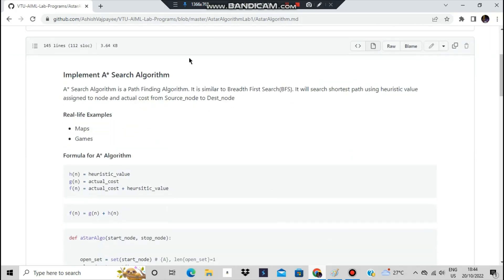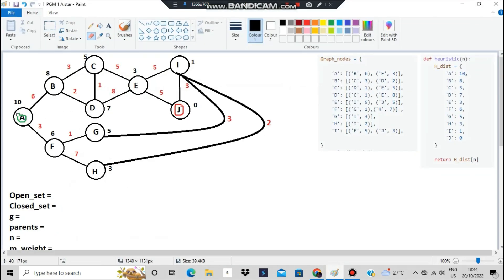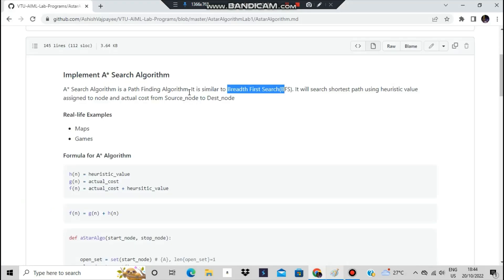What is the A* algorithm? It is similar to Breadth First Search. In BFS, for a node — say node A — you search its neighbors first (B and F), then the next level (C, D, G, S), and so on. A* works the same way but also uses a heuristic value — think of it as an extra cost — which is added to the actual cost from the source to the destination node.